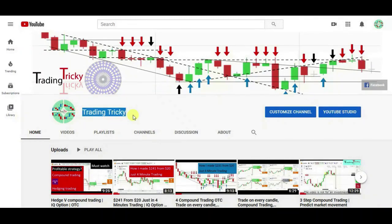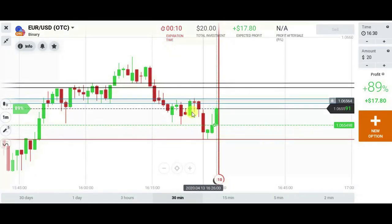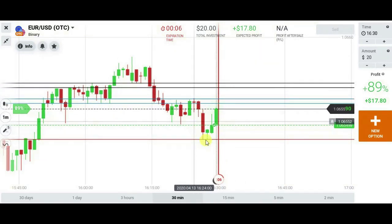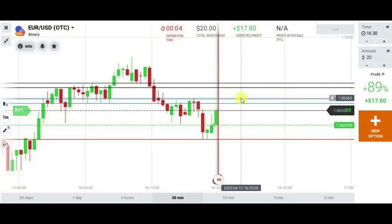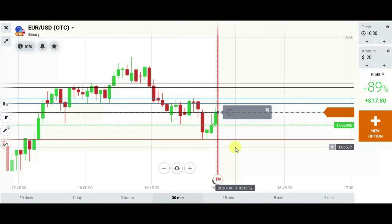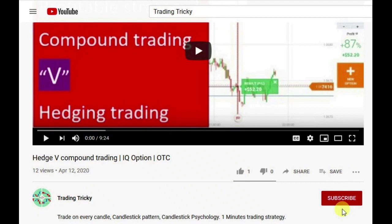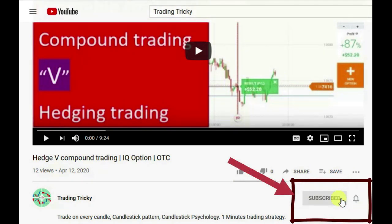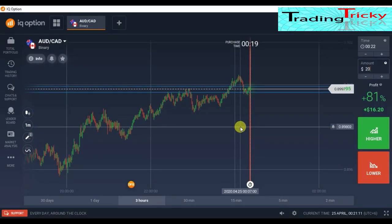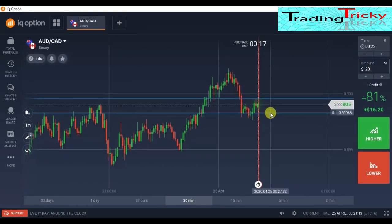Hello viewers, welcome to my channel. Today I'm going to show you how to trade with candlestick psychology, so you are requested to stay with me till the end without skipping. Please subscribe to the channel by clicking the button if you haven't subscribed yet. Thank you all who have already subscribed. Hello viewers, I'm here again for some trading by reading candlestick analysis.